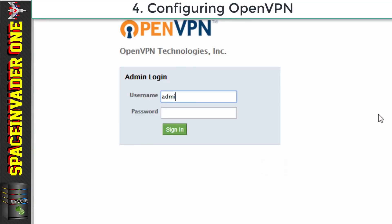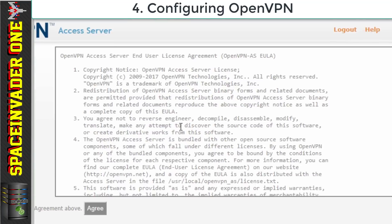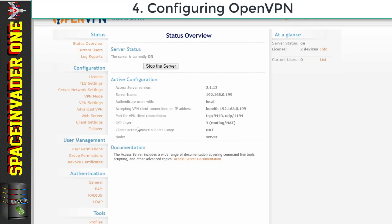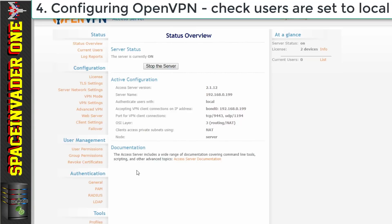And next we need to click on to admin and then put in the same username and password again. And then click sign in. And here you'll have to agree to the license agreement. And now we're in the web UI of the OpenVPN access server.